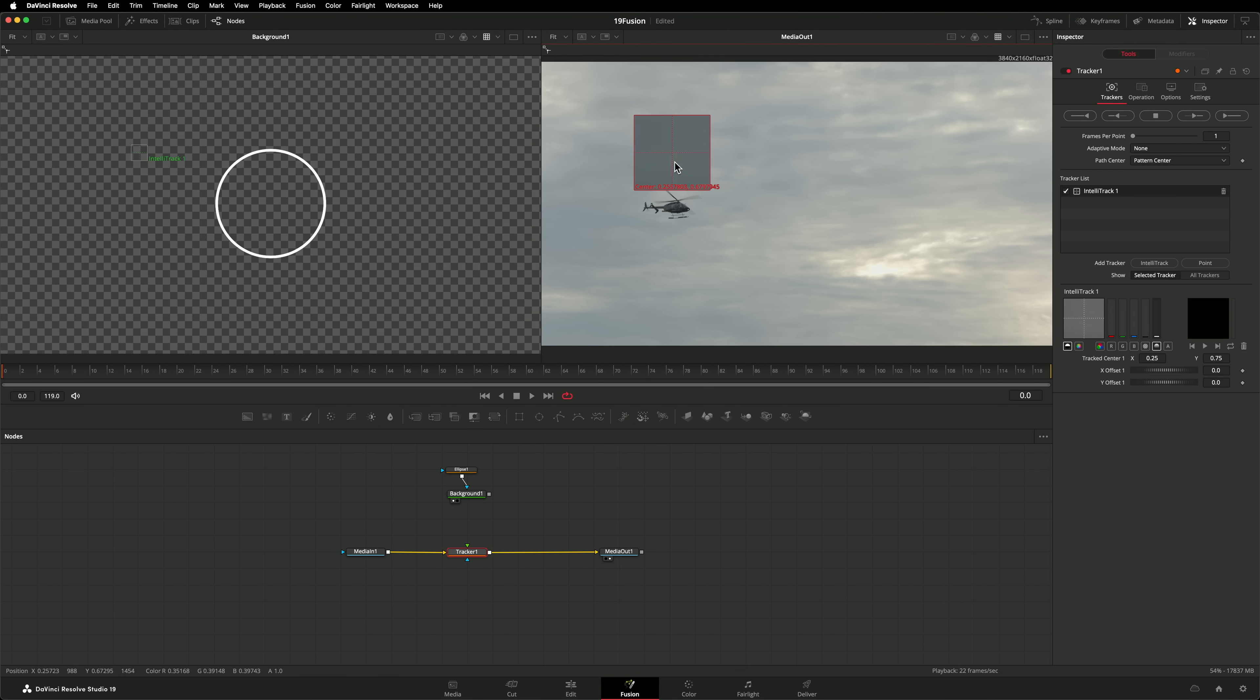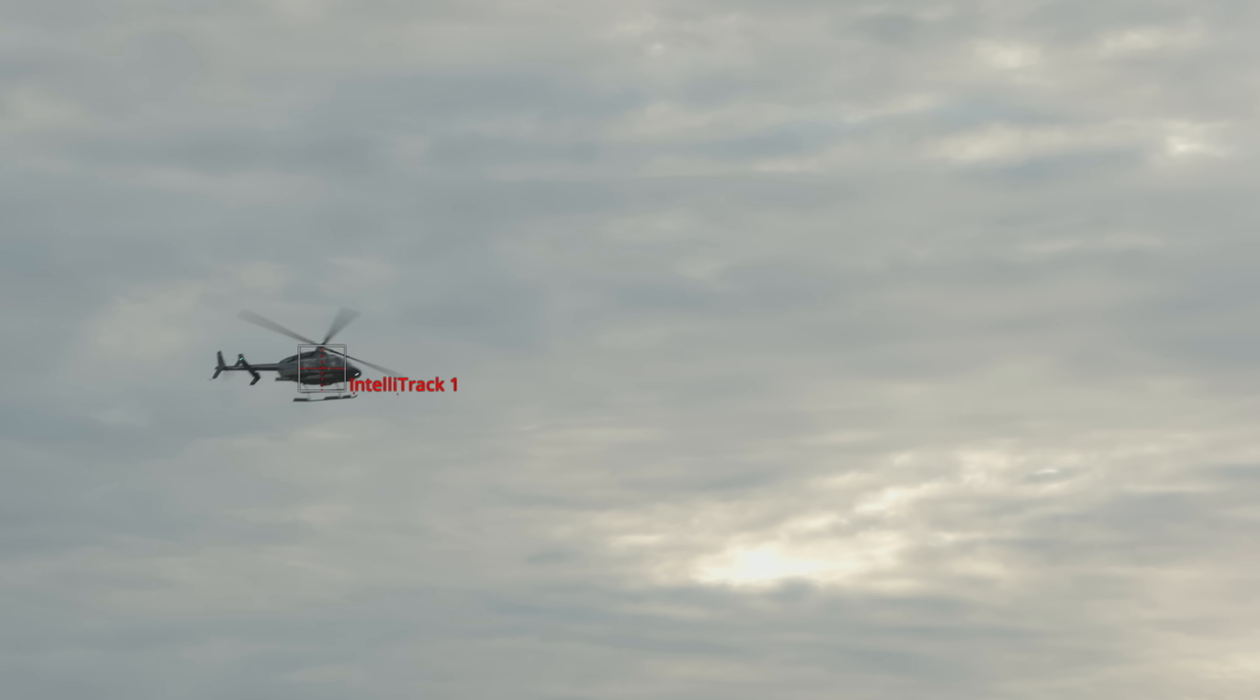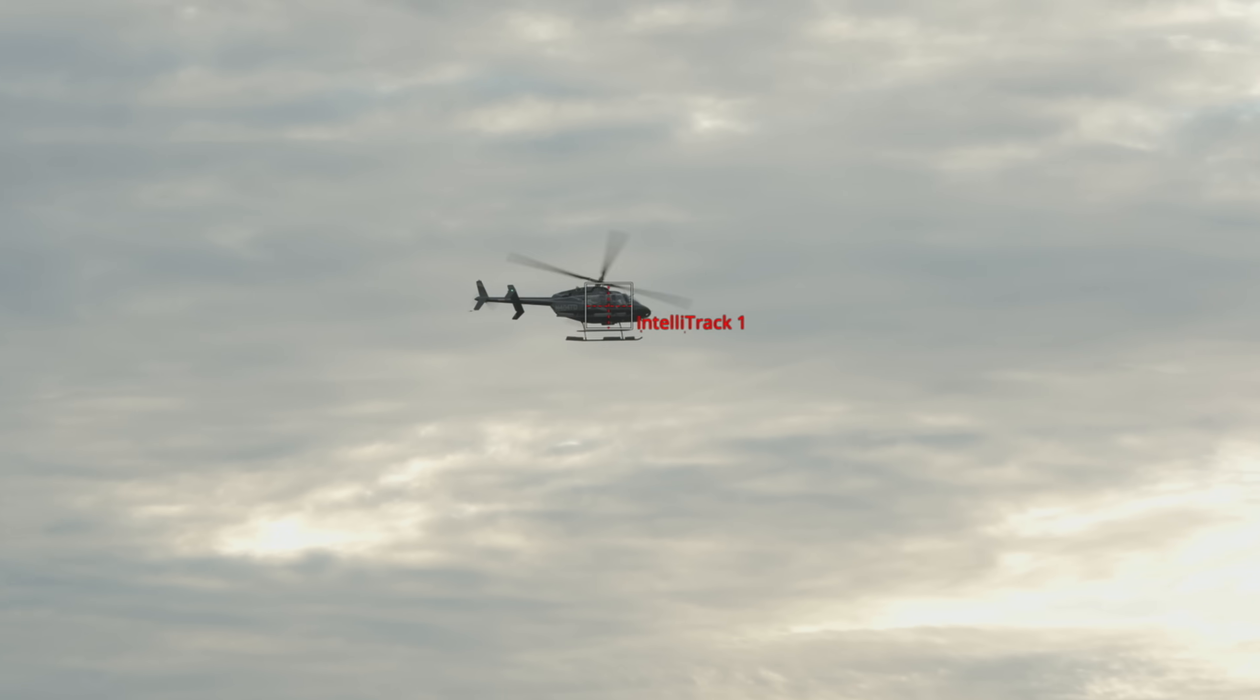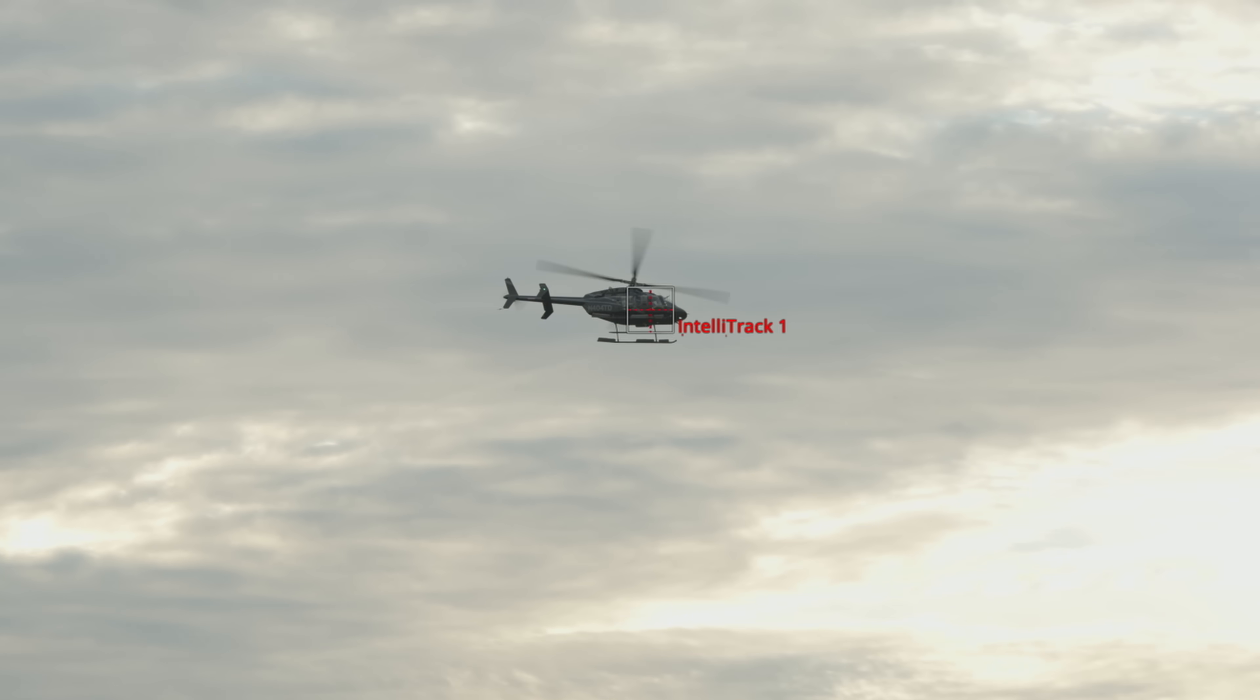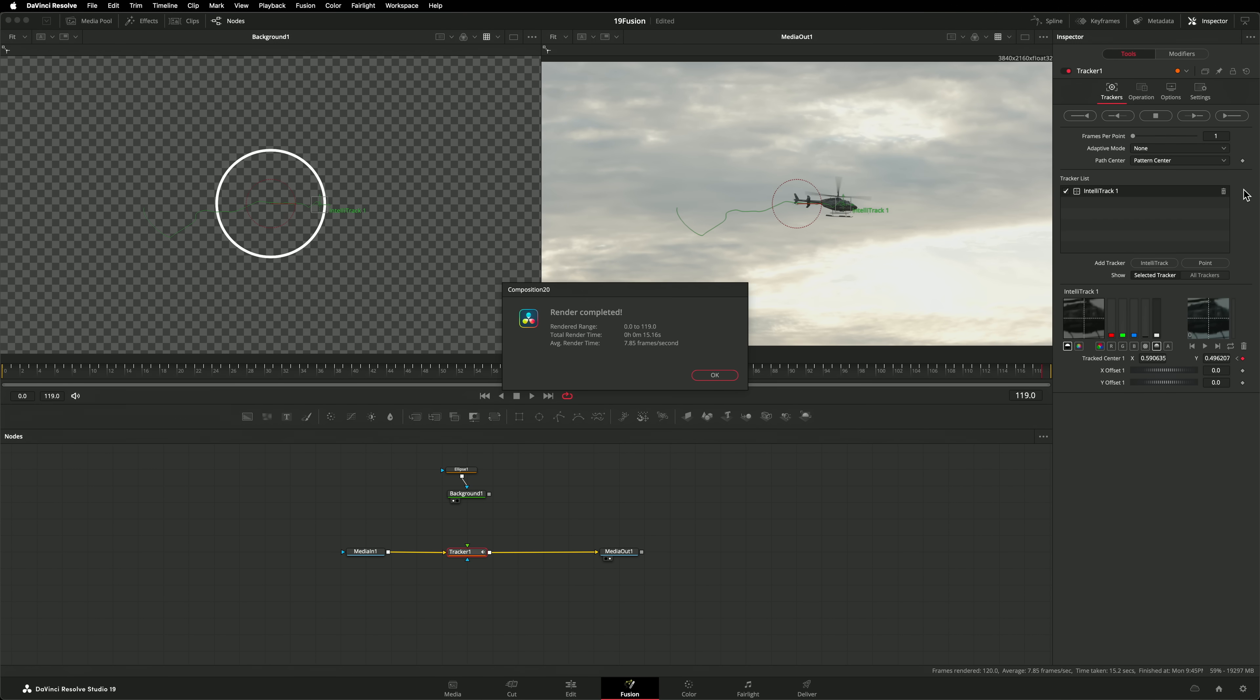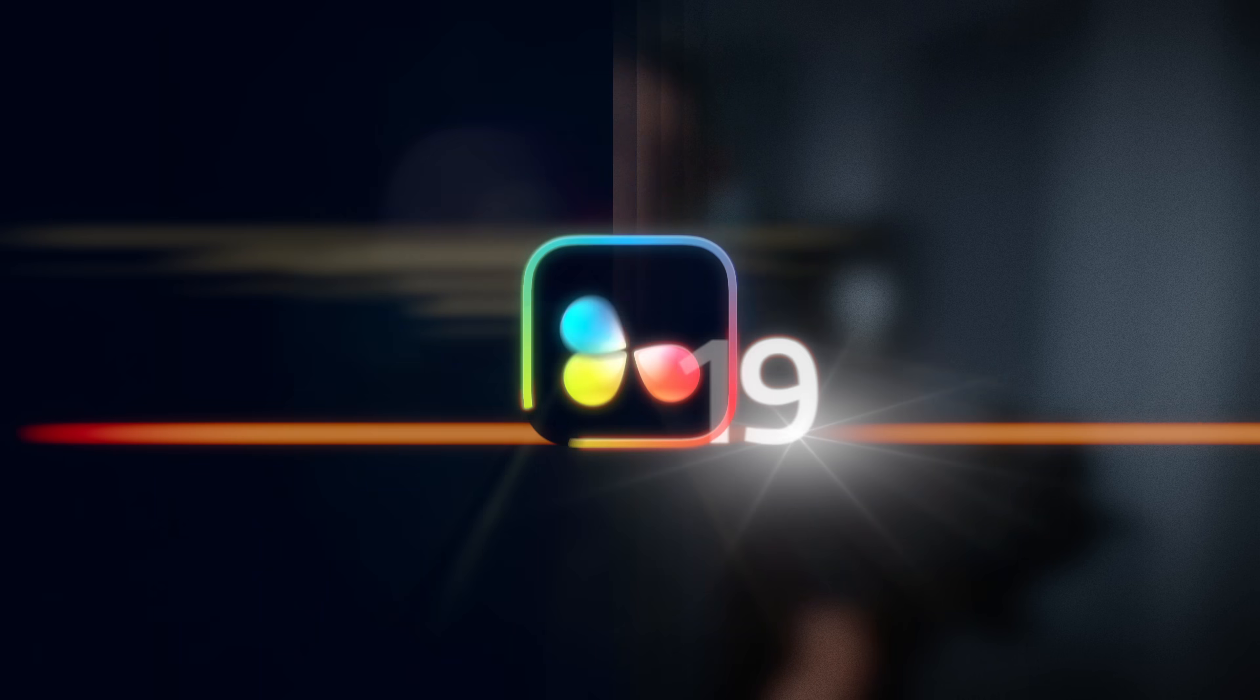Sometimes as objects move they twist and rotate or the lighting on them changes and the Point Tracker would lose the pattern. IntelliTrack is so much better. I'm not entirely sure how to describe it but it feels like it tracks the object rather than a pattern. So it's way more sticky. Use it in the Tracker node on Fusion to track windows in the color page, to track stereo pan for objects in the Fairlight page and so much more. It's so useful.